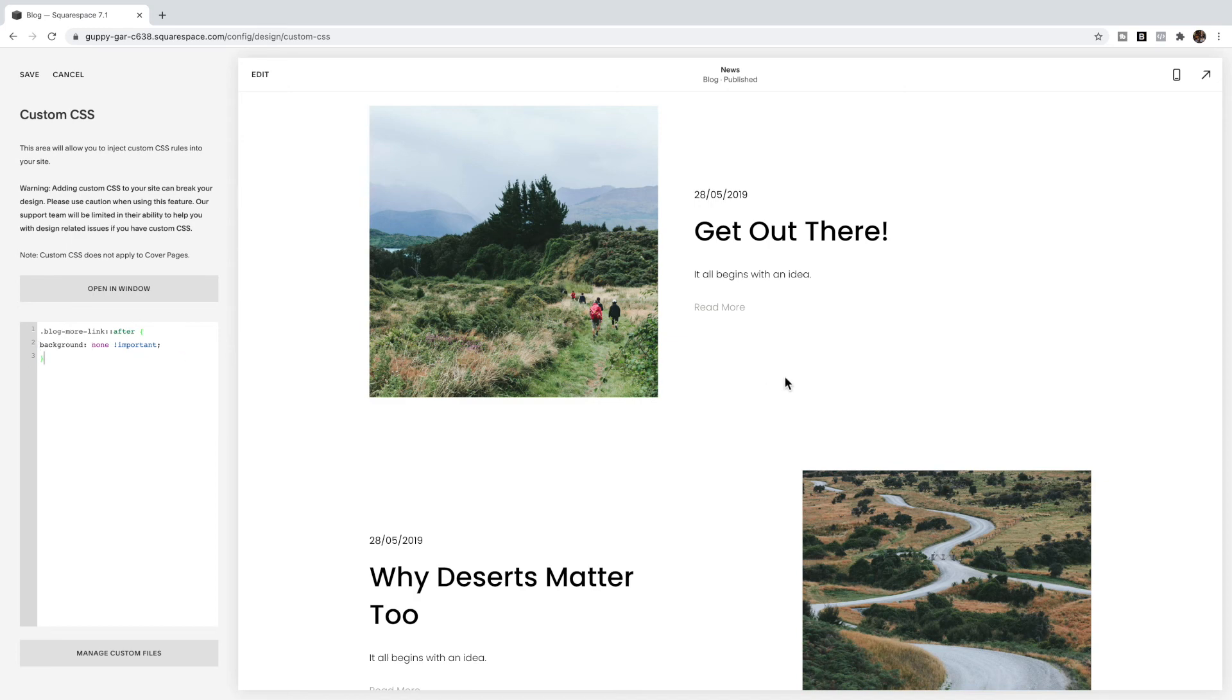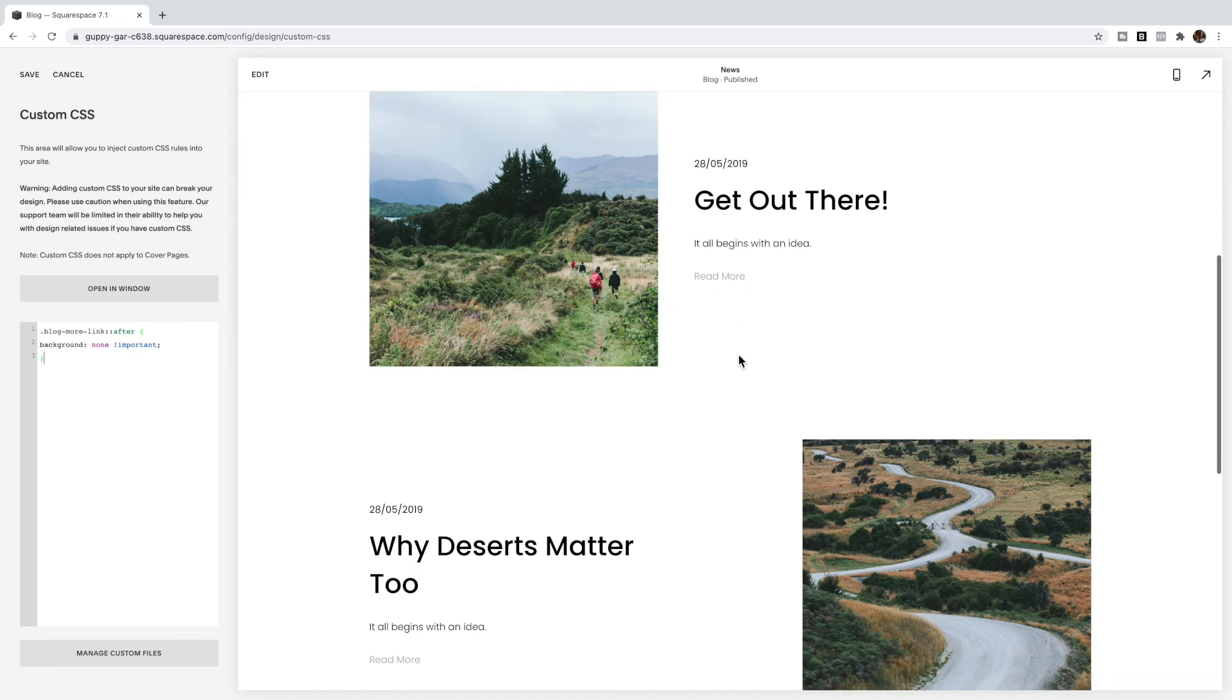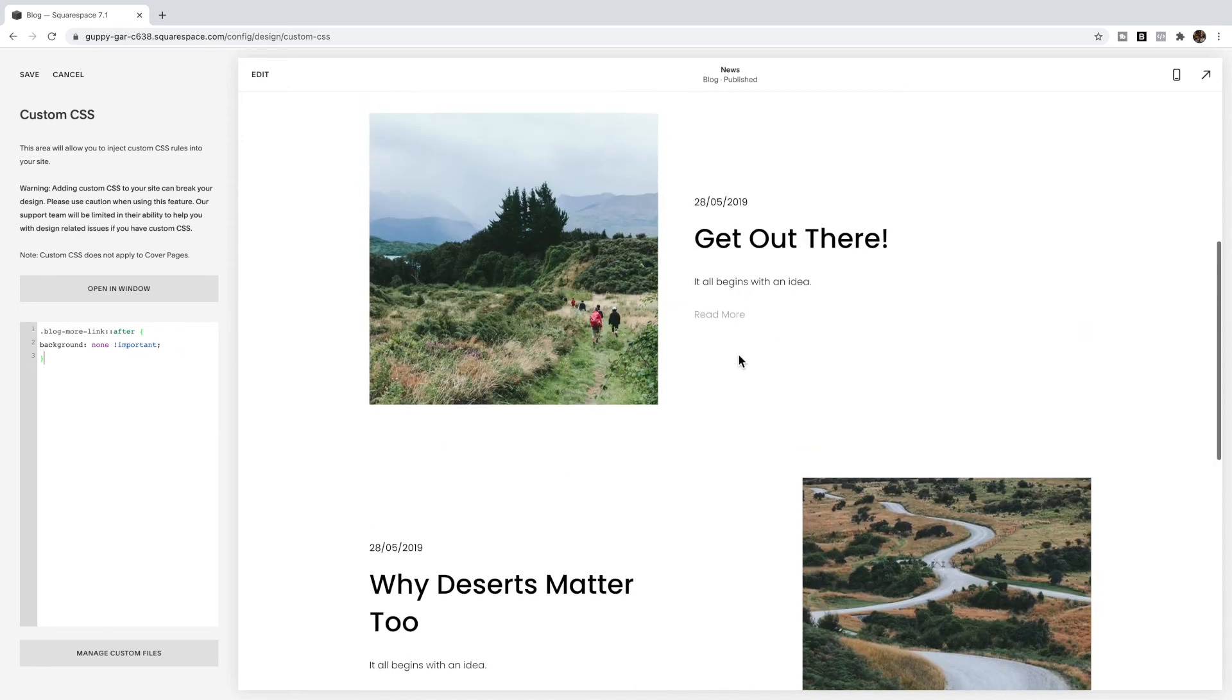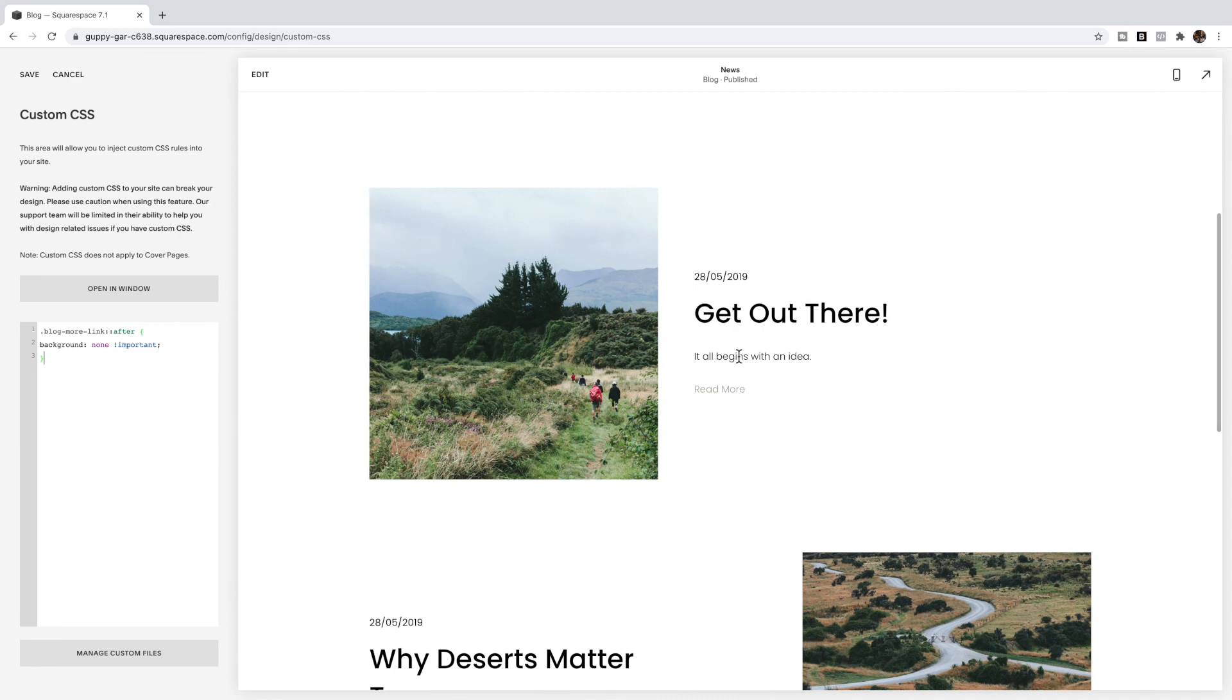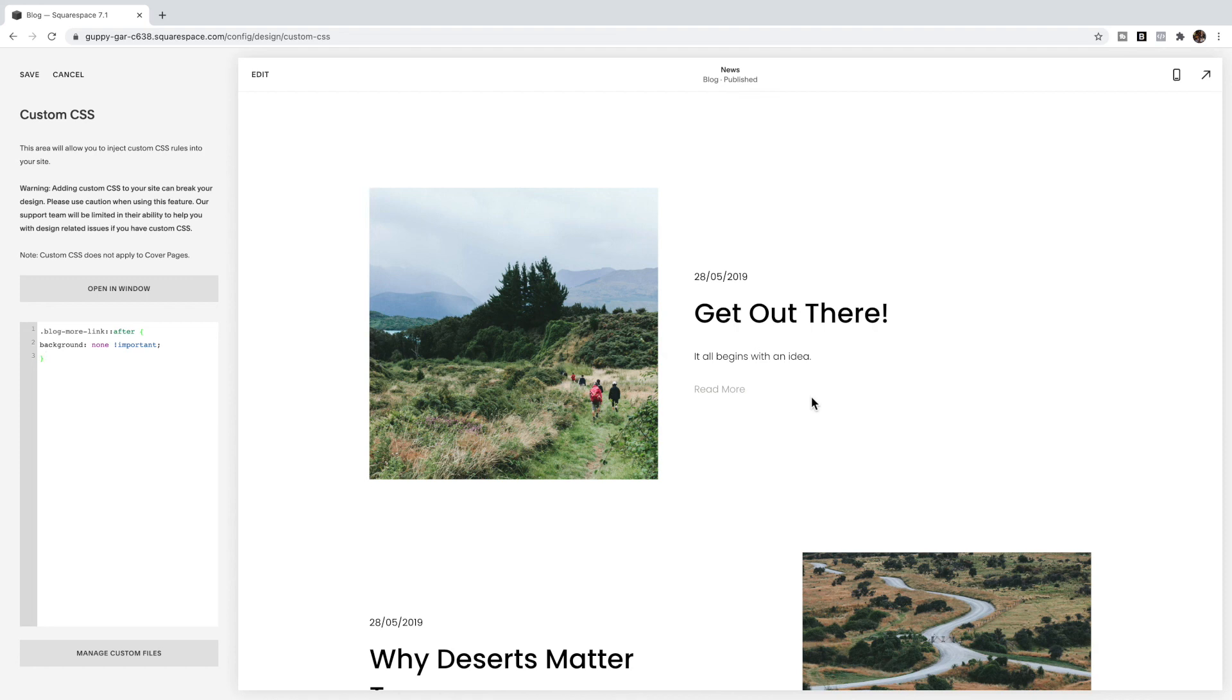So if you like this tutorial, make sure you like and subscribe to my YouTube channel. If you're watching this on my blog, then be sure to sign up for more code snippets in the form below this video to be notified when the next tutorial is posted. Until then, that is how you remove the underline from various links throughout your Squarespace 7.1 site.